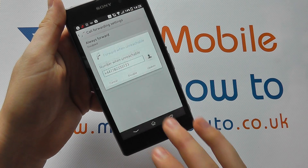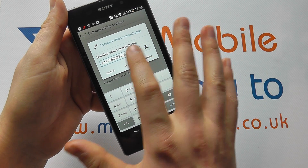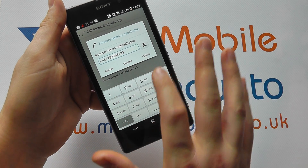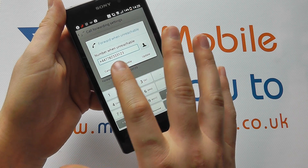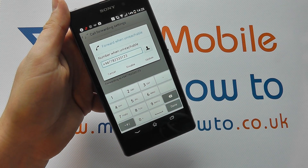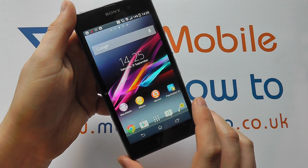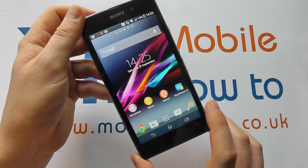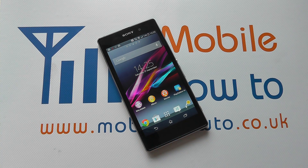These are purely customizable by yourself. You can click in, edit the number, add a contact, disable it, cancel it, or update it — it's entirely up to you. That's how you configure call forwarding on the Sony Xperia Z1.